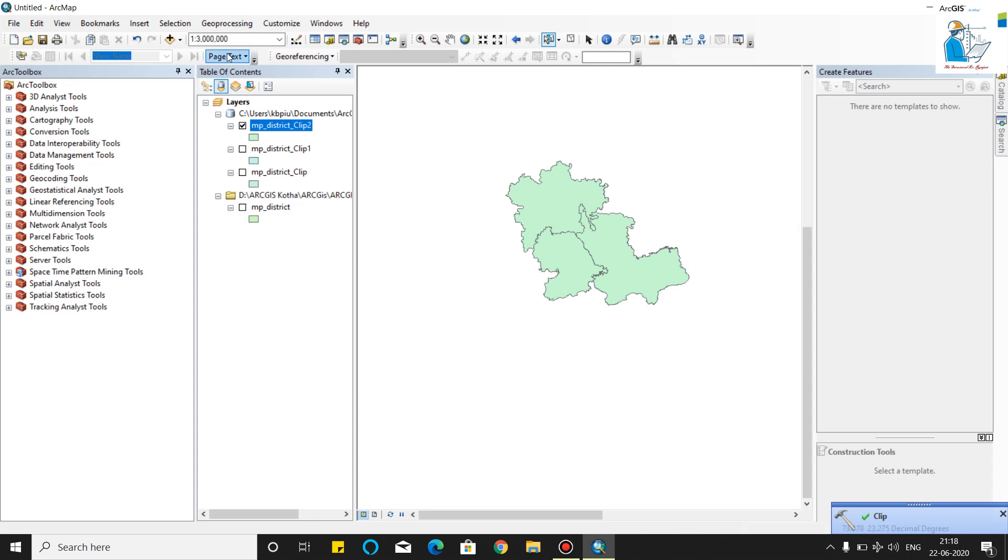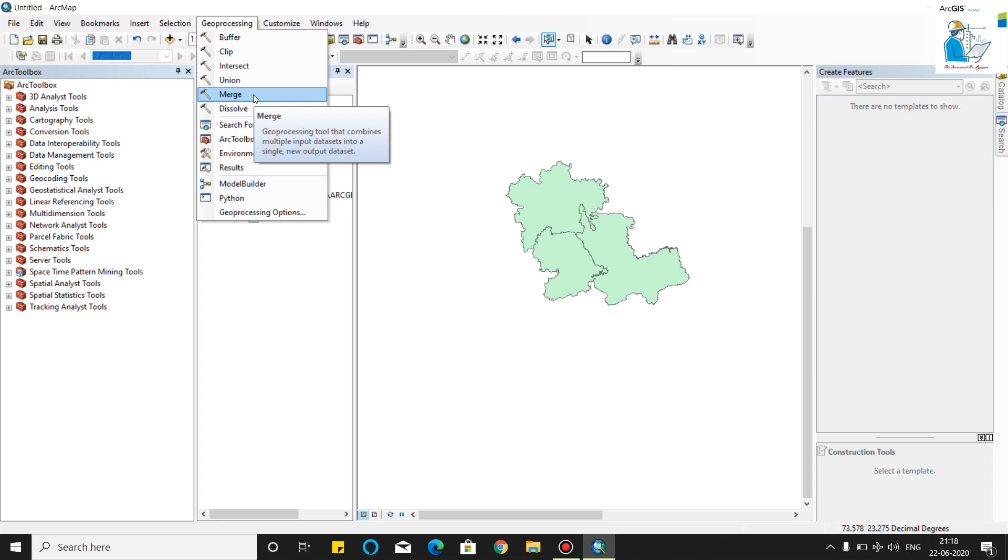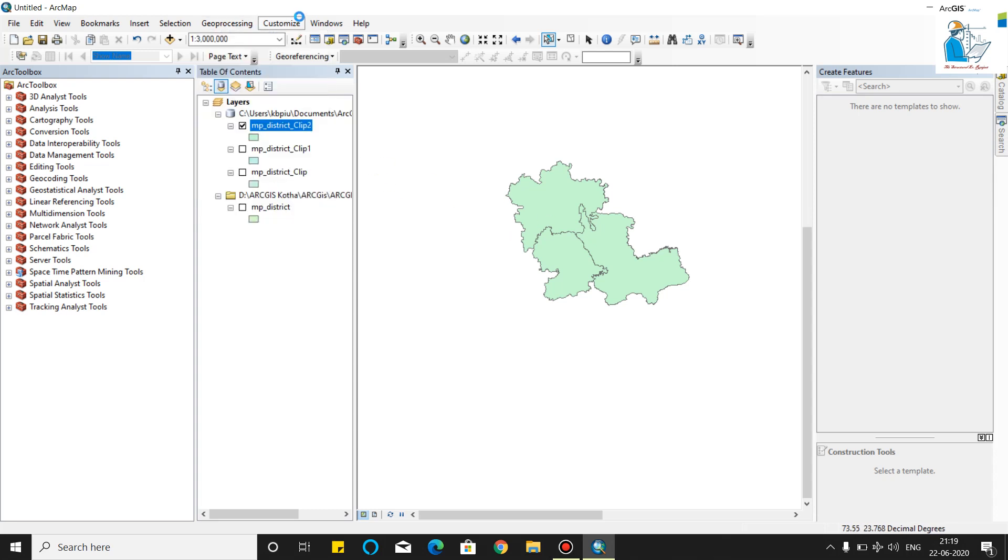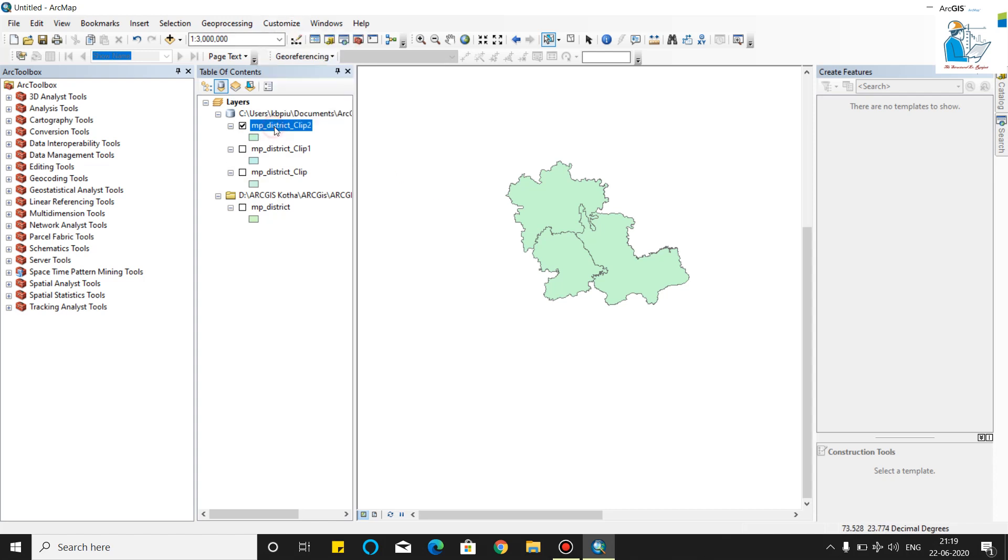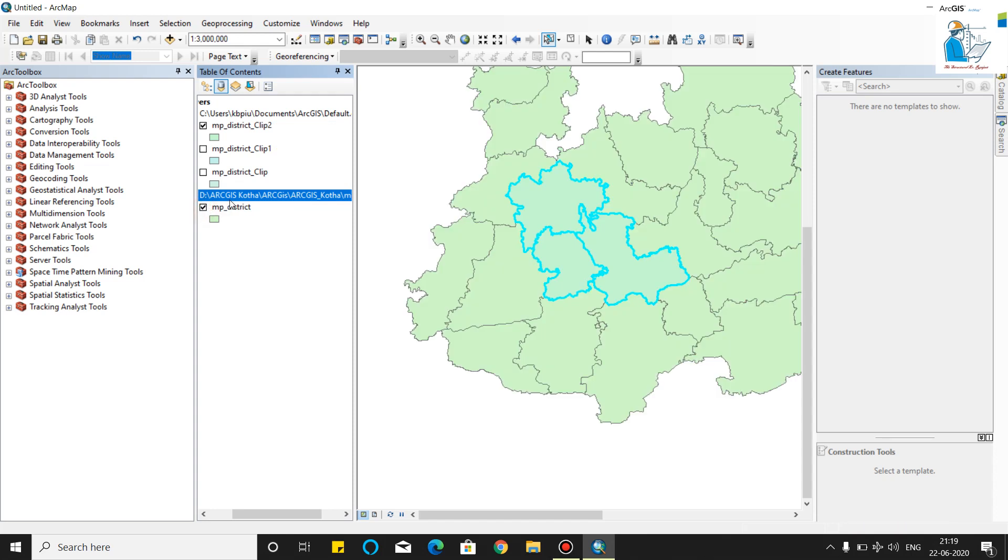Now we will use the different features, merge feature. In this tool, we can merge two rasters or two vectors. Then we will click one more vector. Go to geoprocessing.